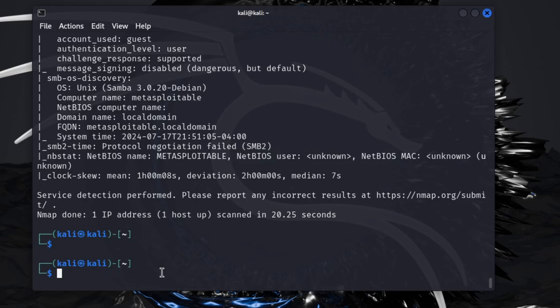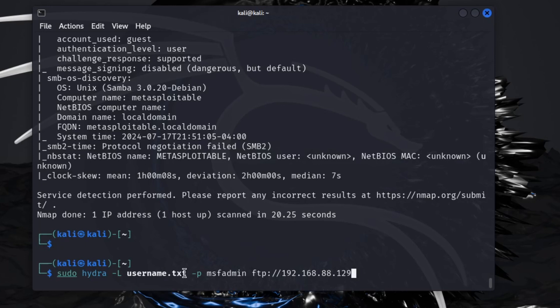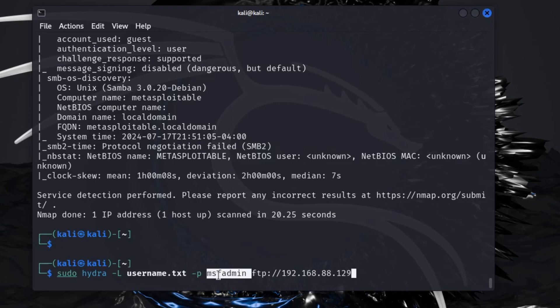With that, we'll go ahead and get started. We're going to be using Hydra like I was saying. We'll do sudo hydra and you're going to say dash capital L username.txt. This is a list that I just made. Then the password we're going to be using is msfadmin.